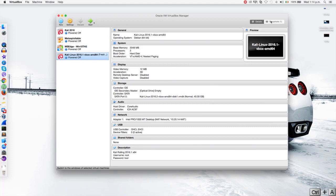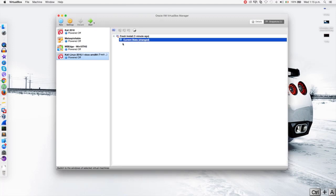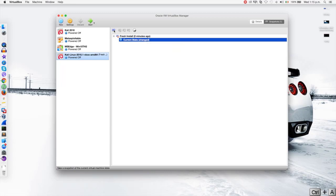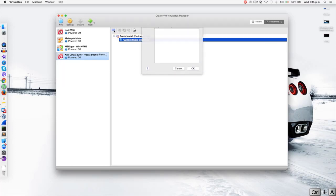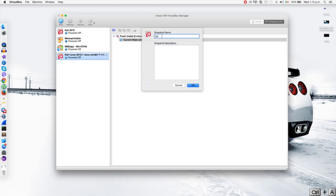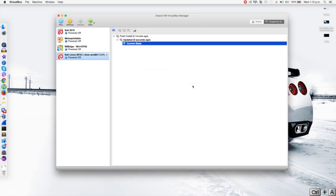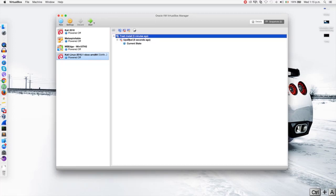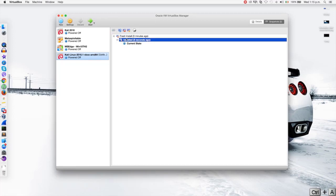And now if we go back to the snapshots, you'll see that we have our current state — this state has been changed, so it's a changed state. Now let's say that you updated and the update was successful, so nothing was broken and you are happy with it. What you should do is come in and click on the camera icon again to create another snapshot, and we're going to call this one 'updated system'. Then you can just put the date if you want to, and I'm just going to put the description 'updated with no problems'. So I'm going to click OK. And you can see that we have two snapshots — the first one which is our fresh install, and then we have a snapshot of the updated system.